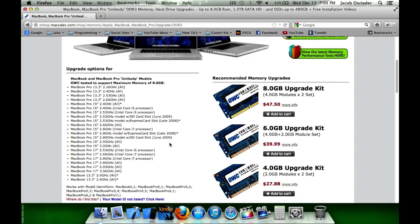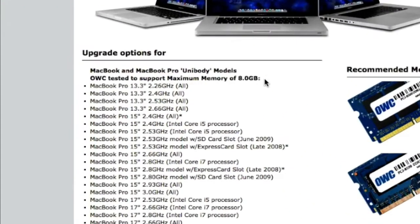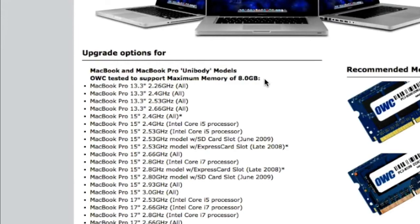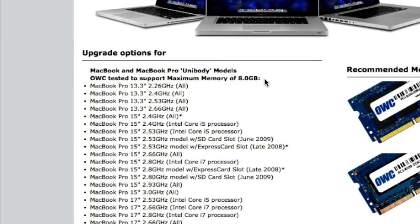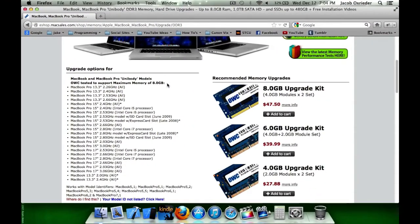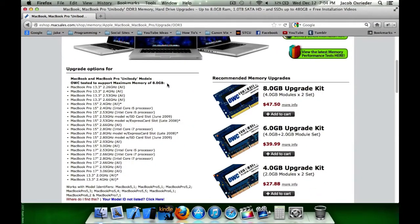What's nice on this site too is that up here it's telling me OWC has tested these systems and made sure that they support a maximum amount of memory of 8GB. So I know for sure that is the maximum amount of RAM that I can have in my system.